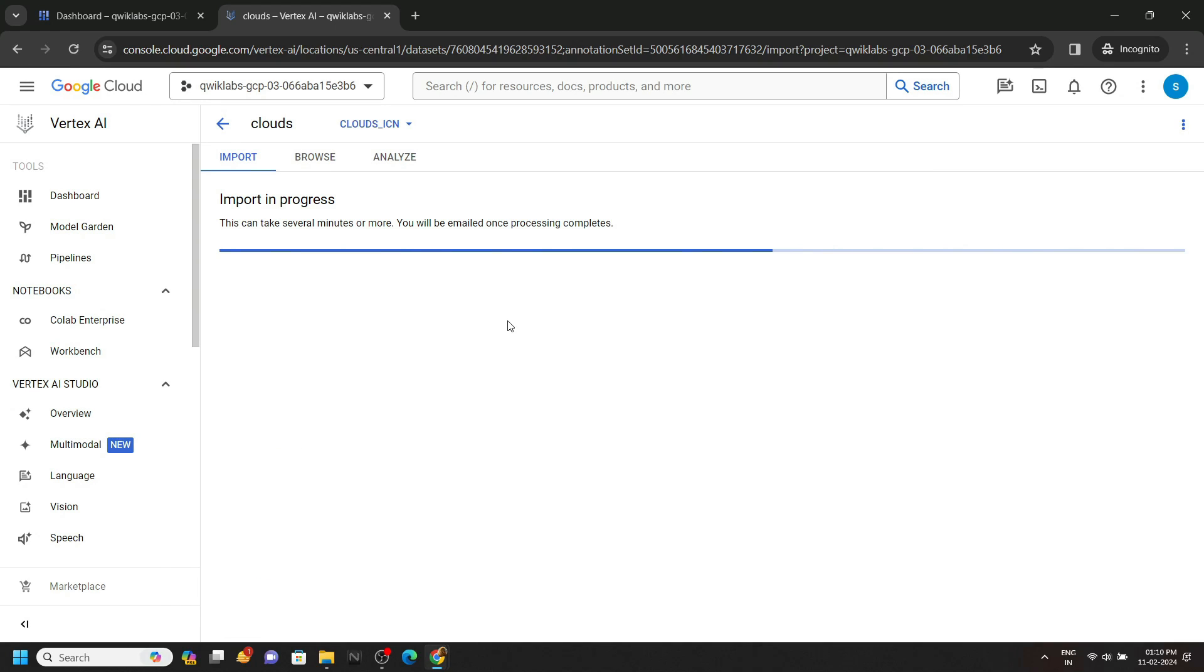And that's all. Now you have to simply wait for four to five minutes. Then you can go back to the lab and check the progress.